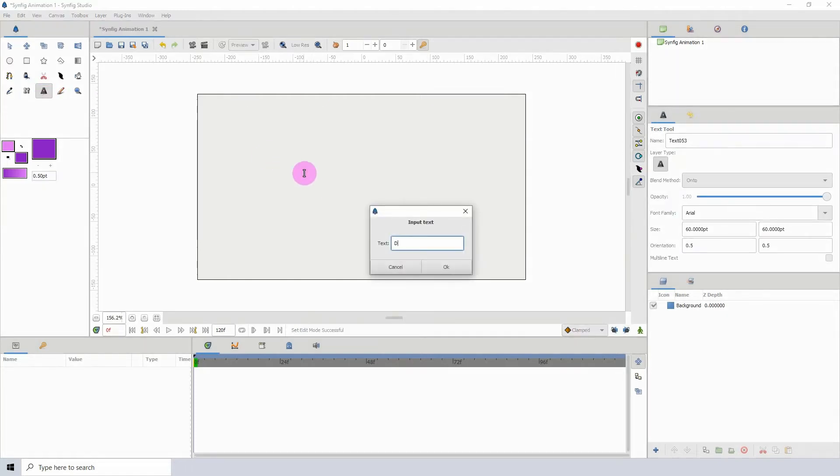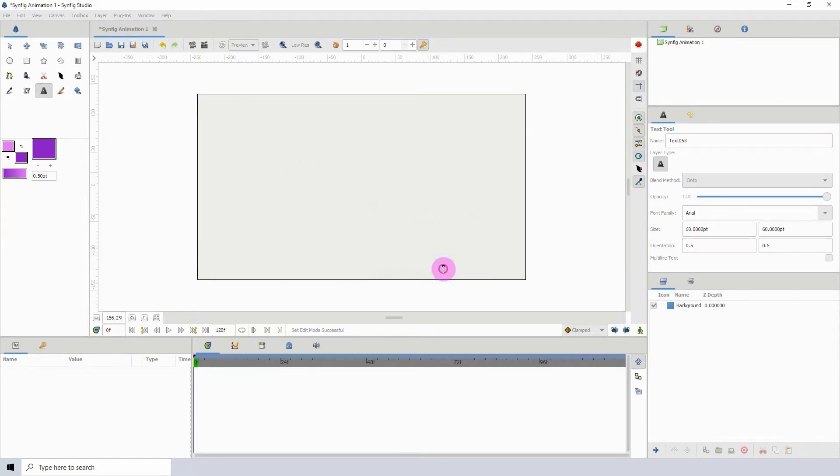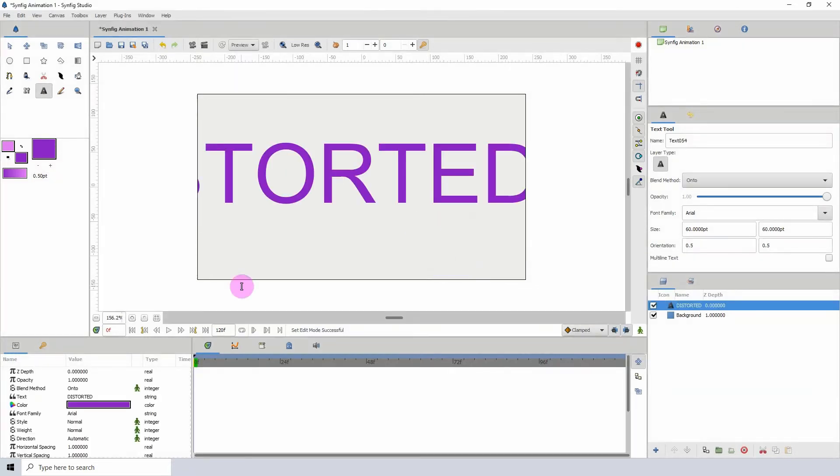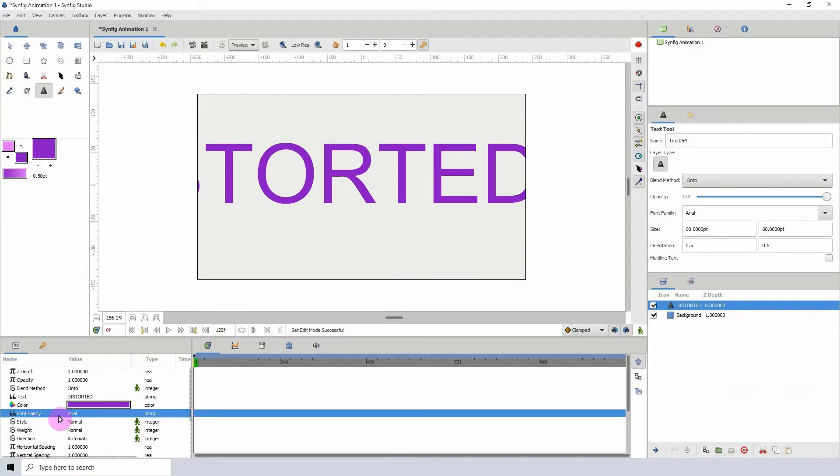Type whatever you want, but I'm going to be using the word 'distorted'. Click OK. I'm going to stick with the Arial font family, but of course you can change it to whatever font family you want.